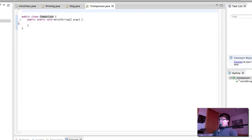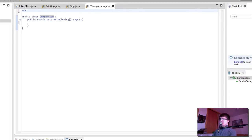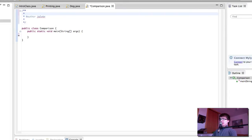A common practice when developing something that is slightly larger than what we've been doing so far is to create a comment at the top that will explain what this class is going to do.